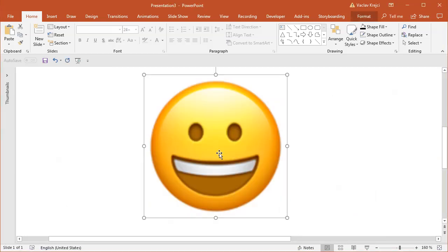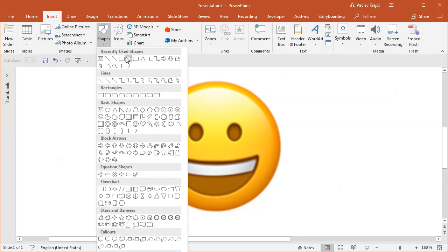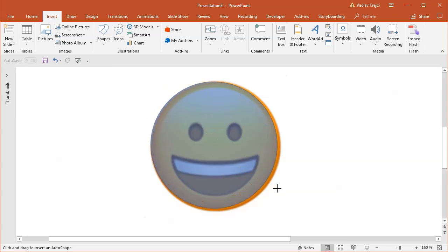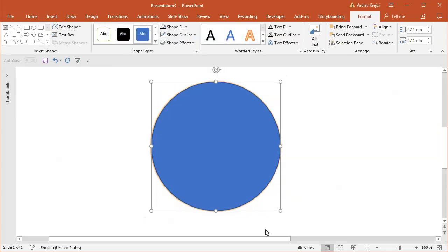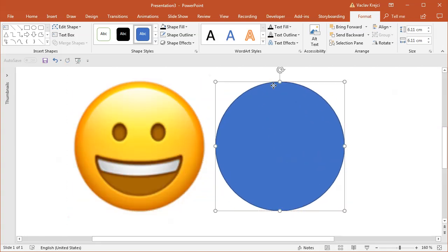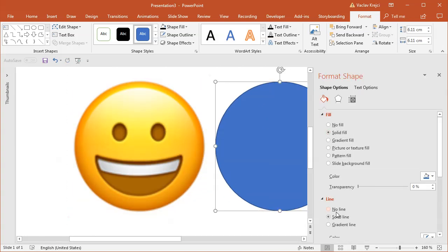I will start with a blank presentation where I already have this image pasted in, and I will draw a circle shape. So insert shapes, oval, and while I'm drawing I will press the shift key on my keyboard just so it's not oval but a circle instead. I will move this to the right side, right click and select format shape, and I will change the line to no line.